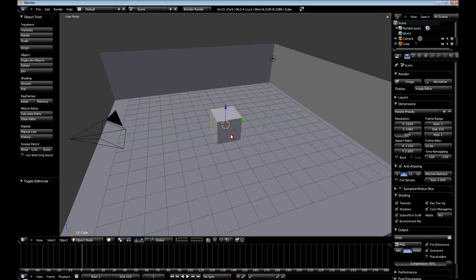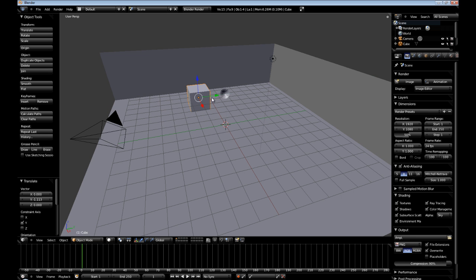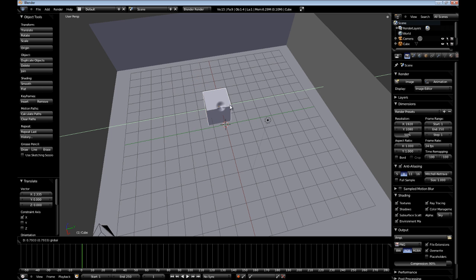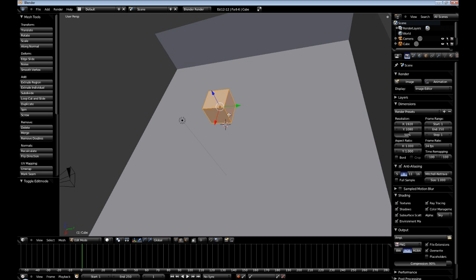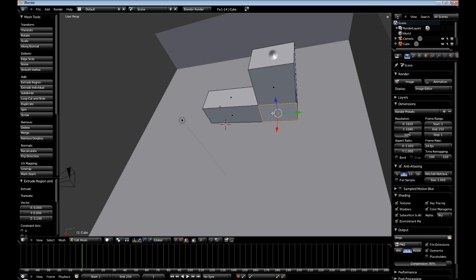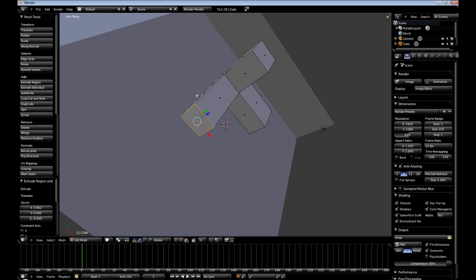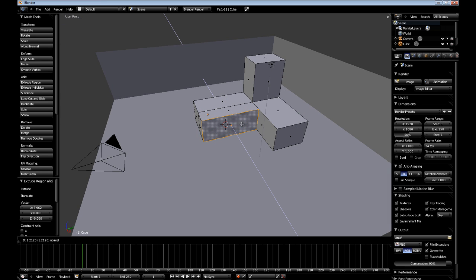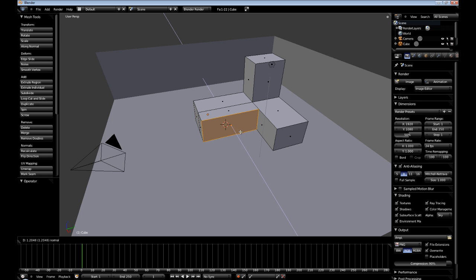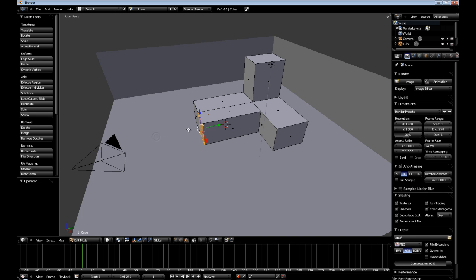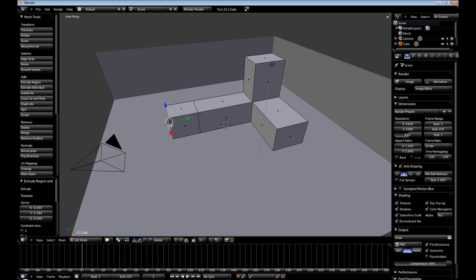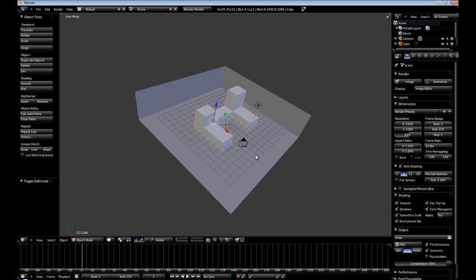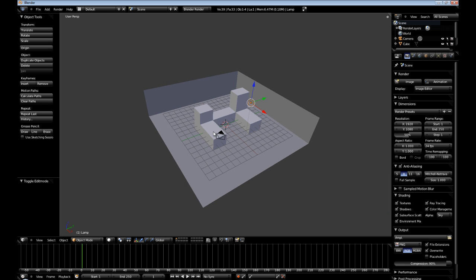Now I'm just going to move the cube around a little bit and go back to face select and create a really random object. This is just for example so I guess none of this really matters. I'm going to leave the light in the default position.